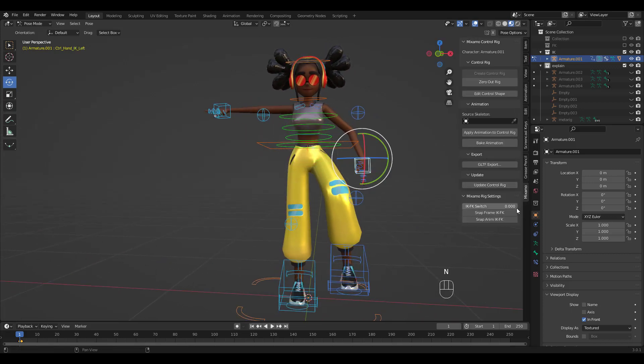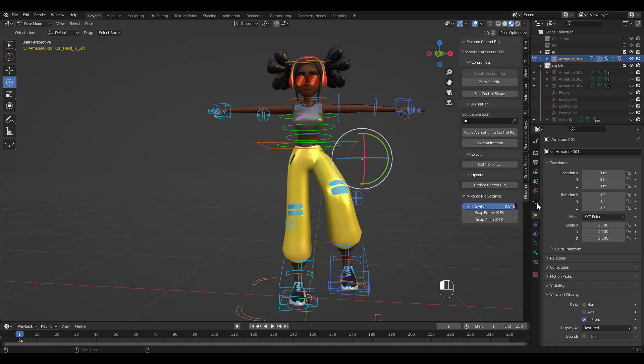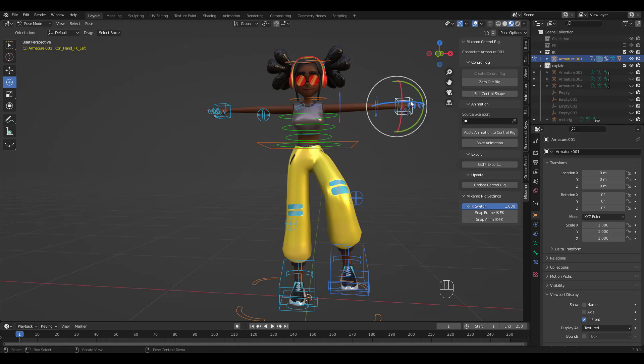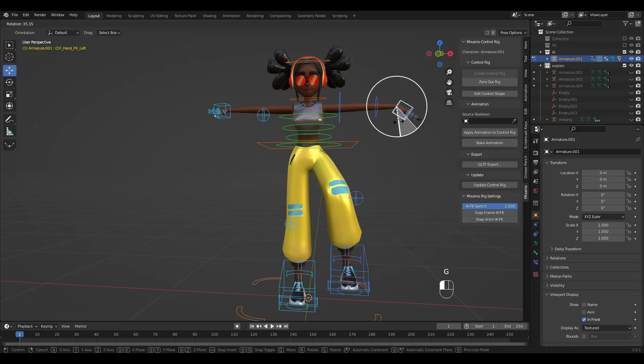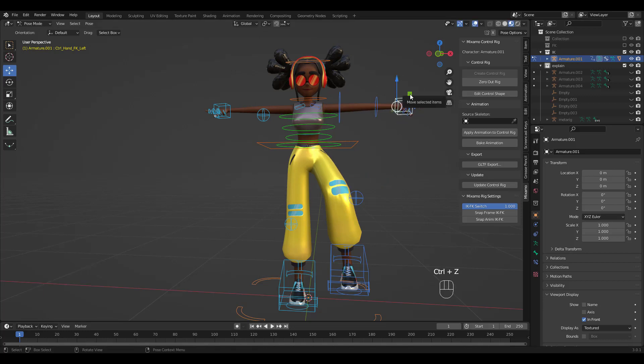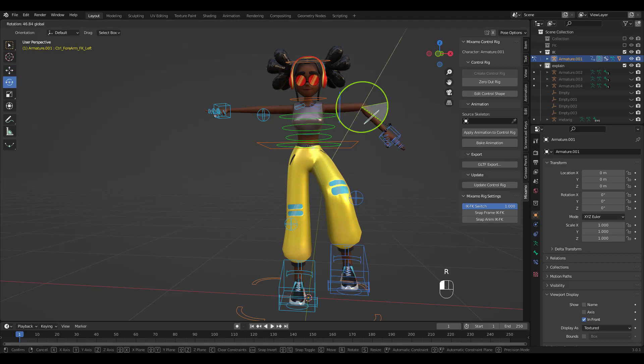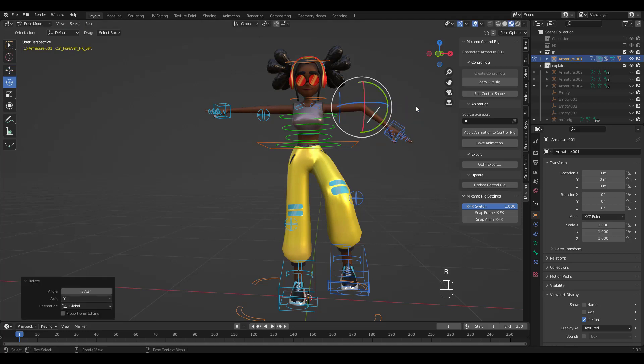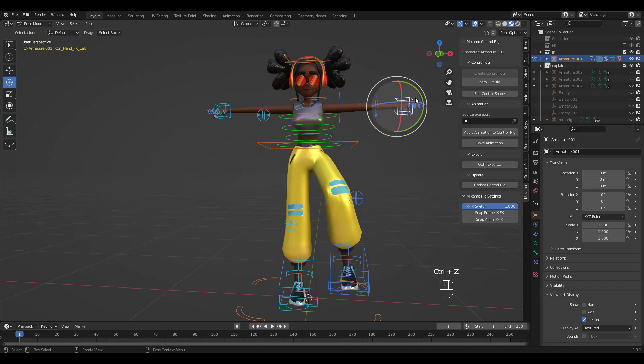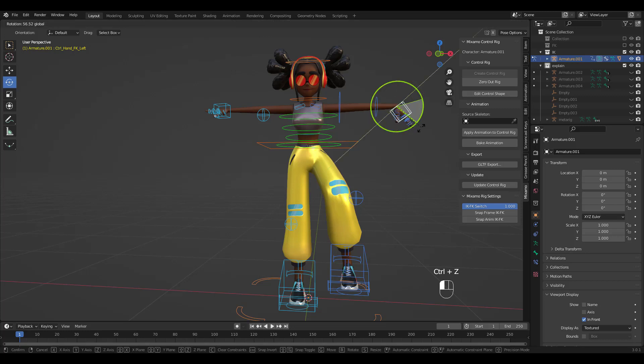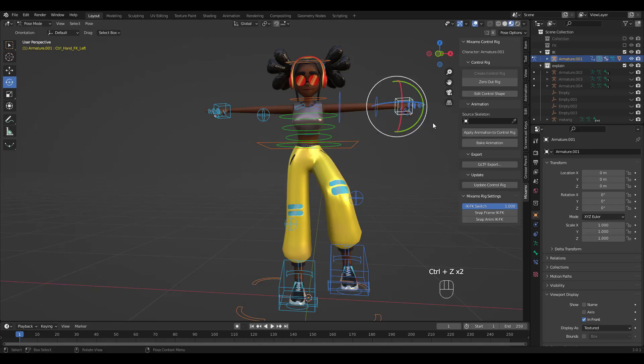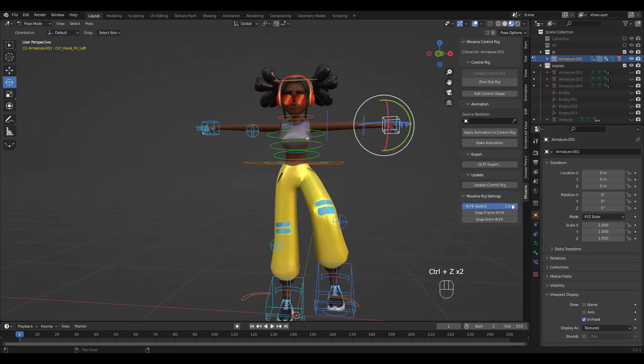The add-in also has an IK-FK switch option. Raise it all the way to 1 will turn the controller to FK. See the difference? Let's switch back to IK.